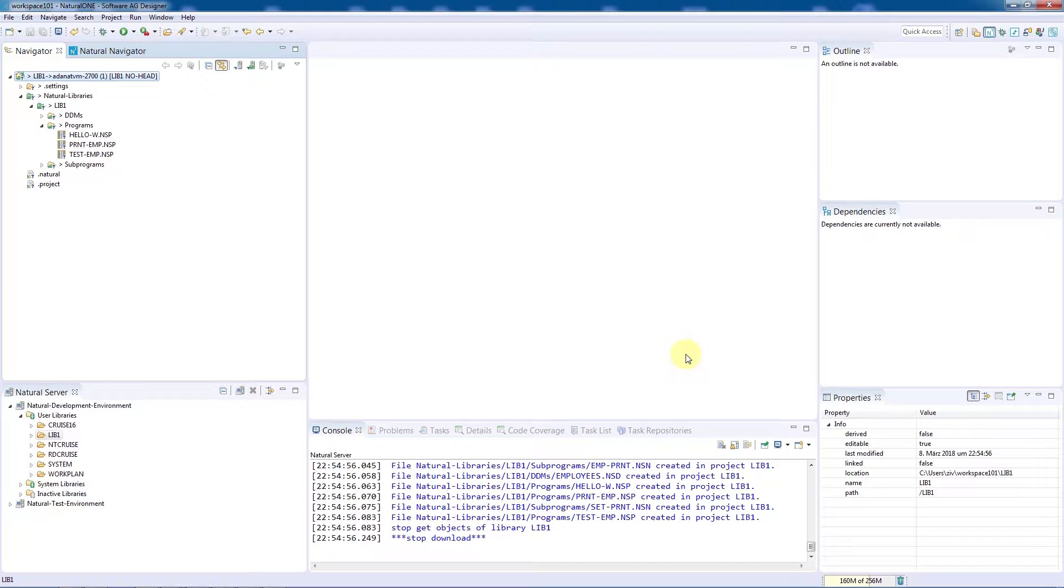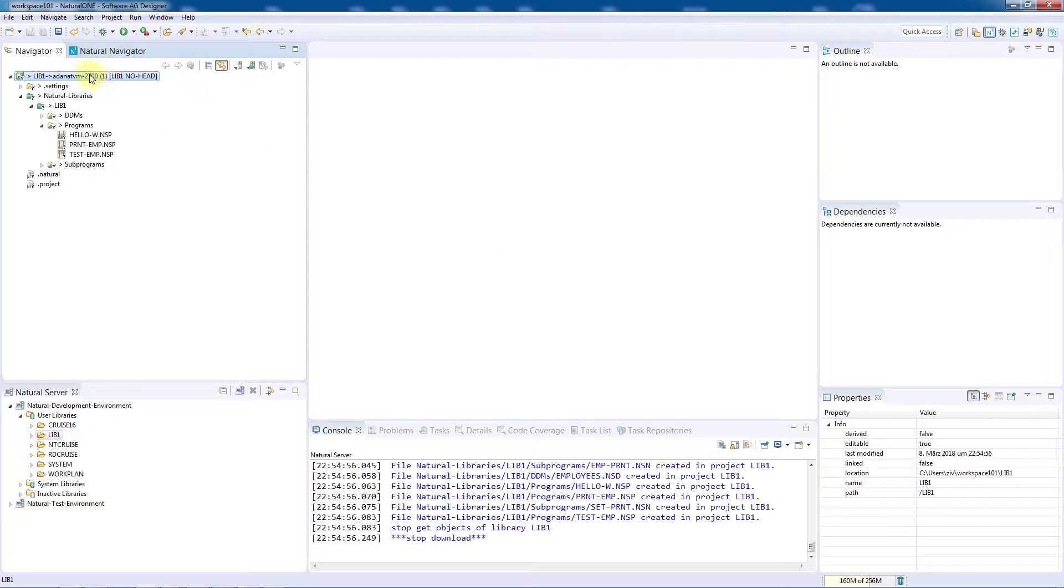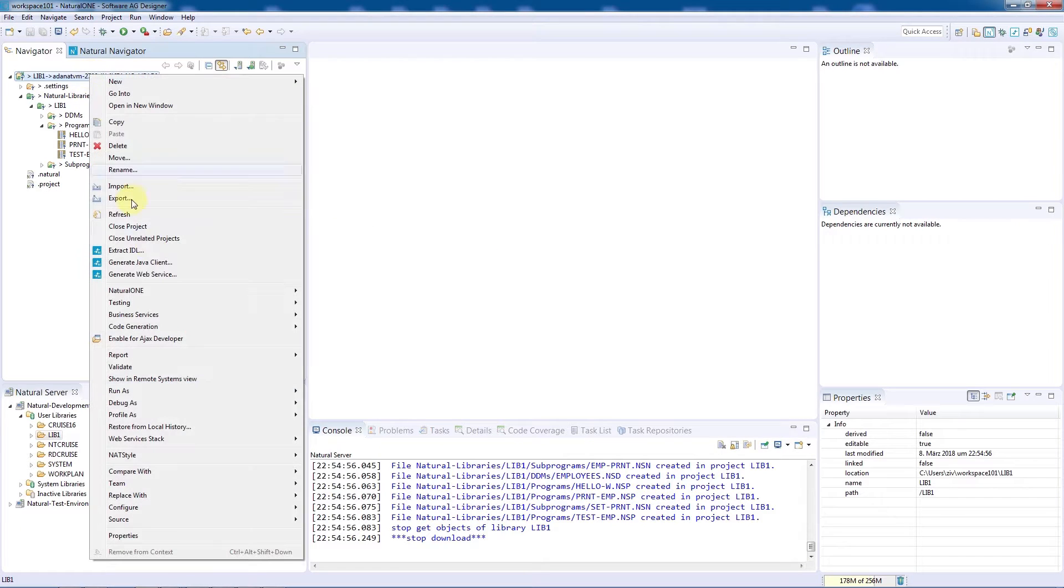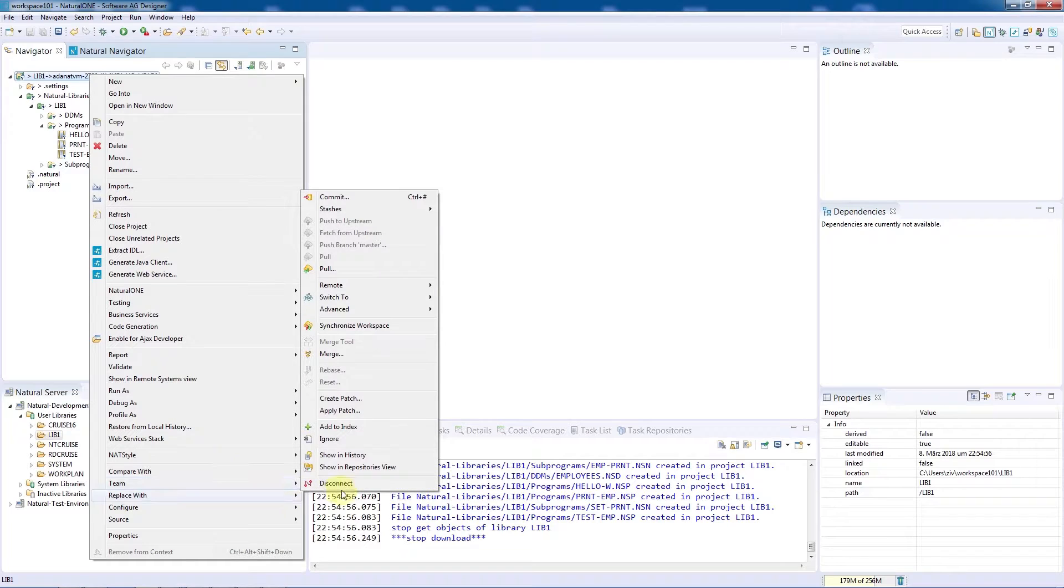We have now shared the project in the workspace with the local Git repository. The modules and files, however, have not been added yet, so we'll again navigate over Team to commit them.